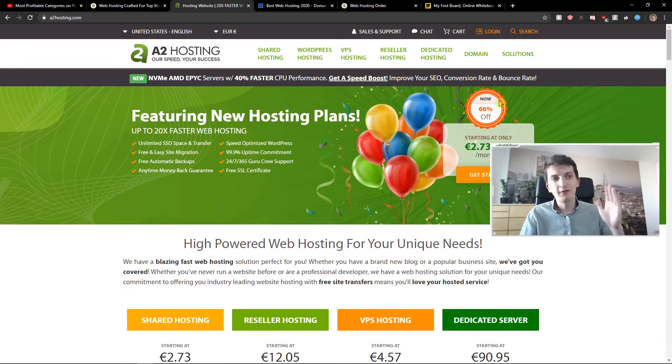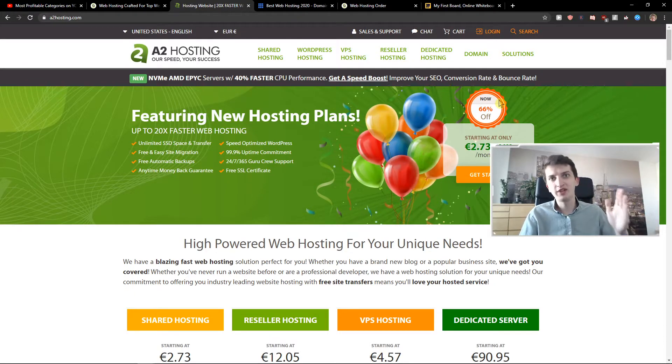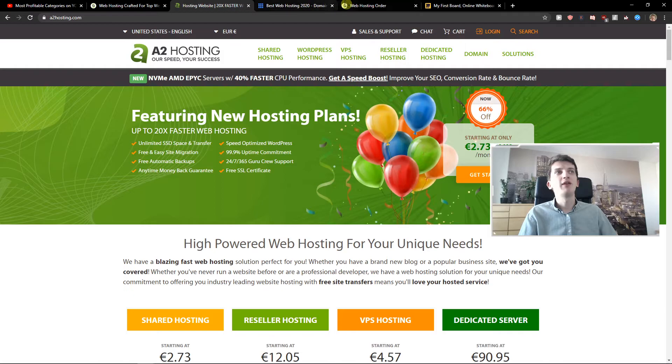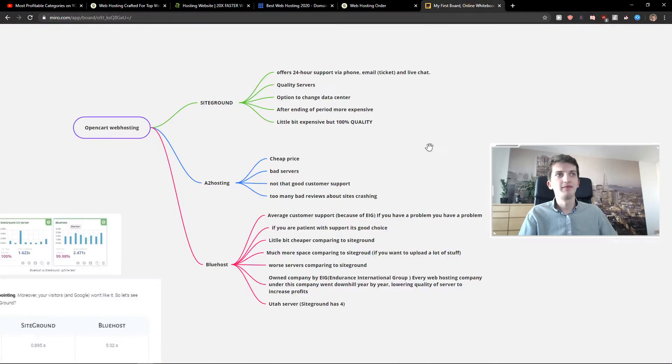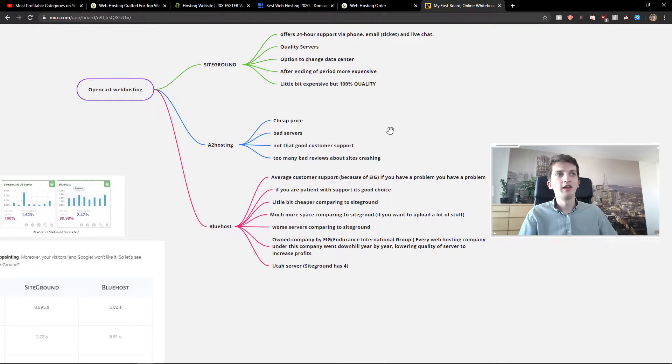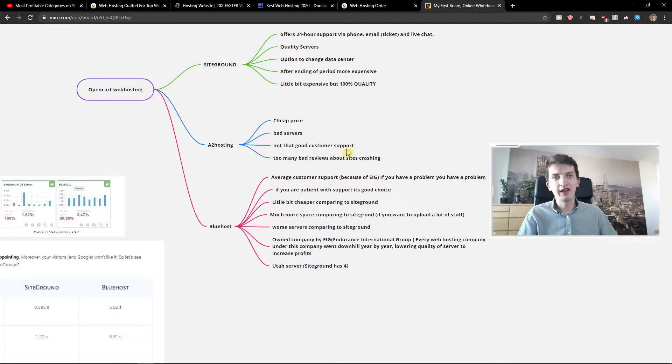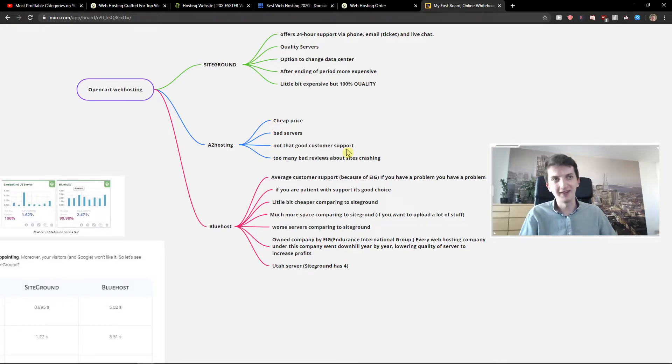So this is A2 hosting. If you are for the price, for the cheap price, choose A2 hosting. Okay, now let's go further. You had too many better reviews. If you would write like A2 hosting reviews Reddit, you would get a lot of answers.